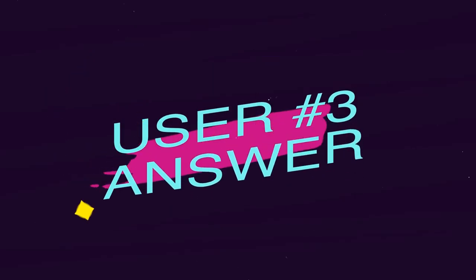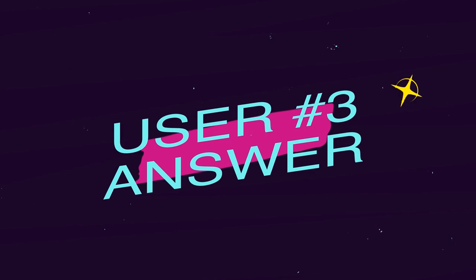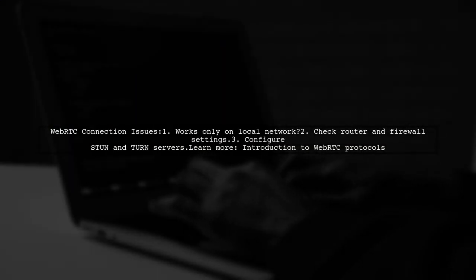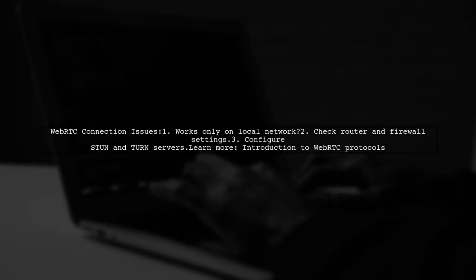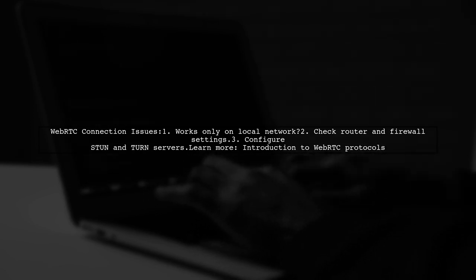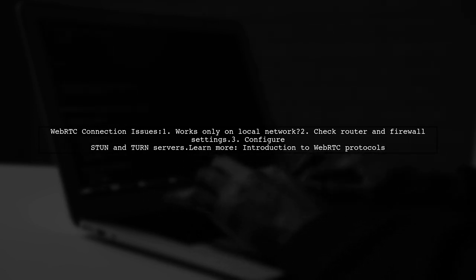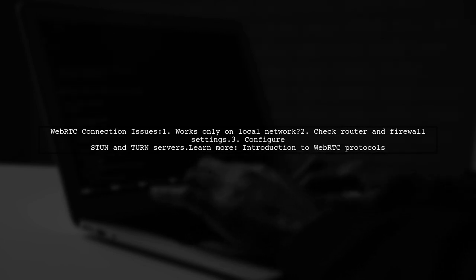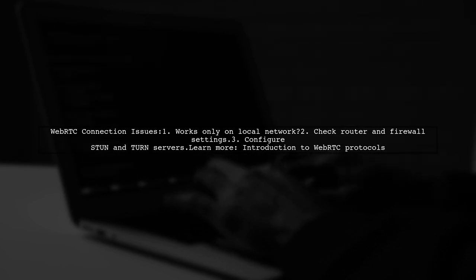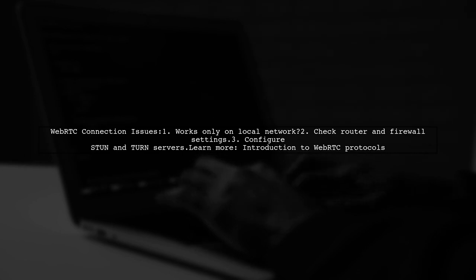Let's now look at another user-suggested answer. If your WebRTC connection only works on a local network, it might be due to router or firewall settings. You may need to configure STUN and TURN servers to enable connections over the internet.